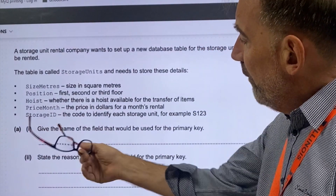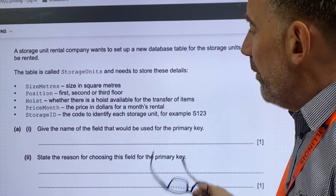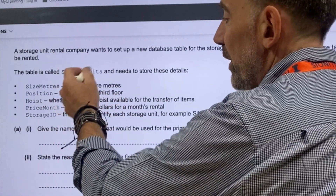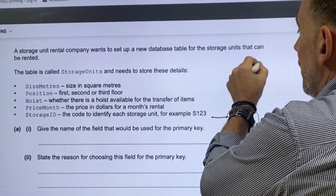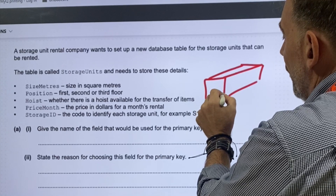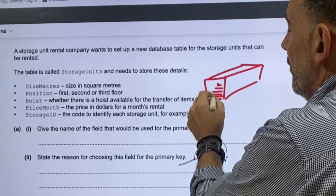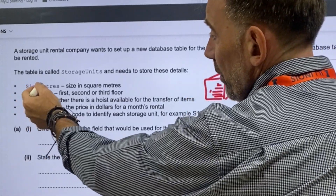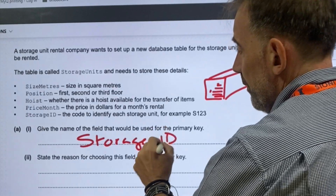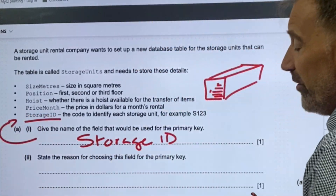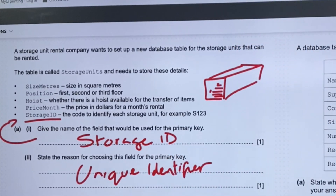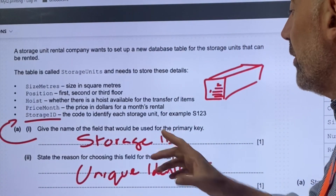So looking at that, we need to determine: give the name of the field that would be used for a primary key. Well, a primary key is going to be a field that's unique. So the only field really that's going to be unique here is going to be the storage ID. Why is it going to be that? Because we can set this up so it is a unique identifier — it can have a unique identity to it, a unique number, S123.